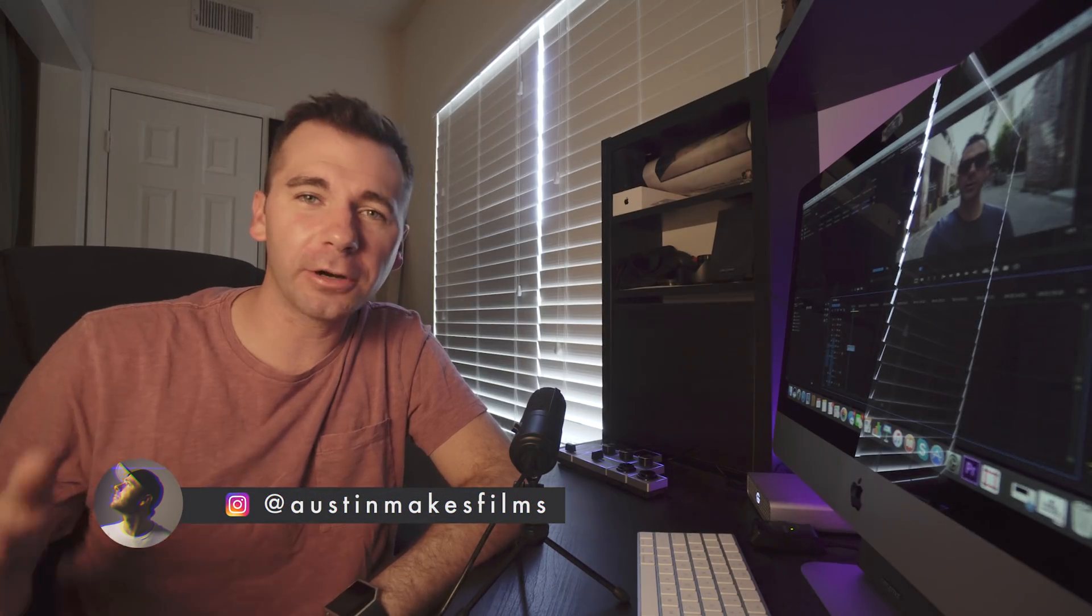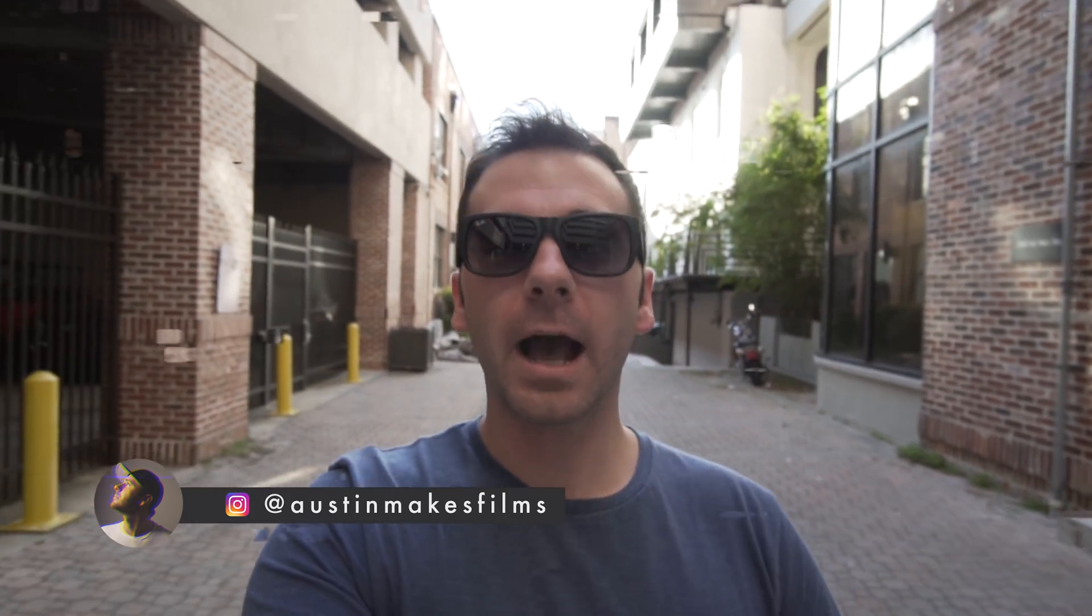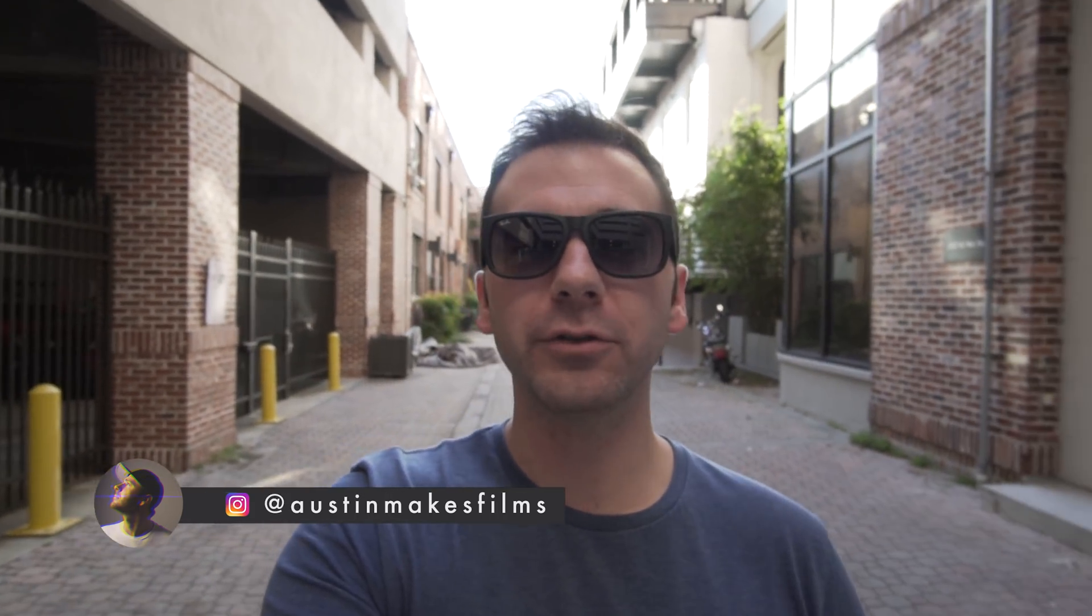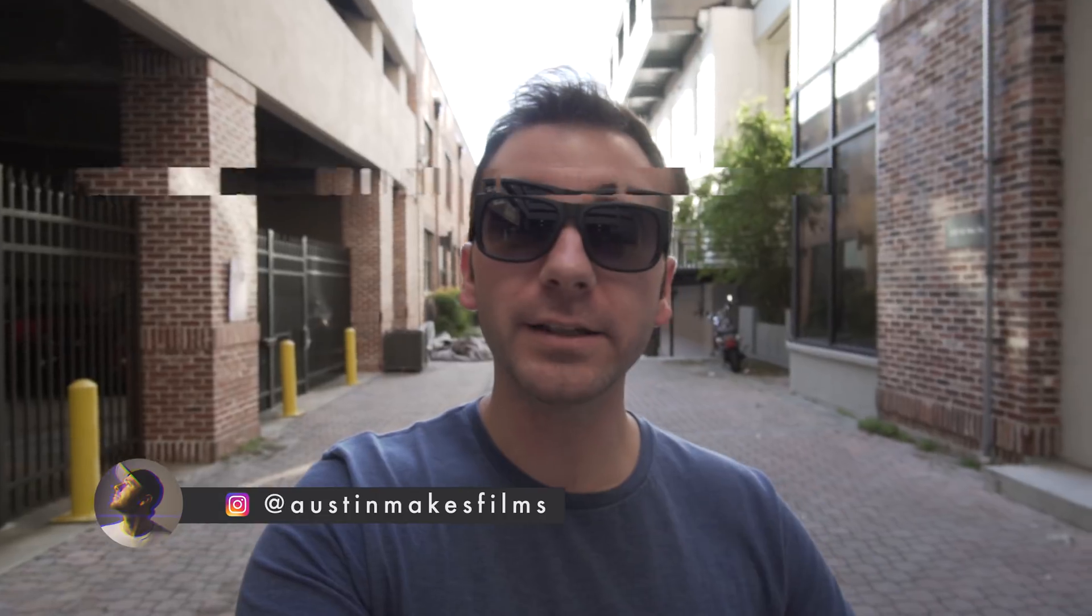What's up guys, Austin Newman here, and today we're going to be talking about glitching right inside Adobe Premiere Pro without any plugins or presets of any kind.